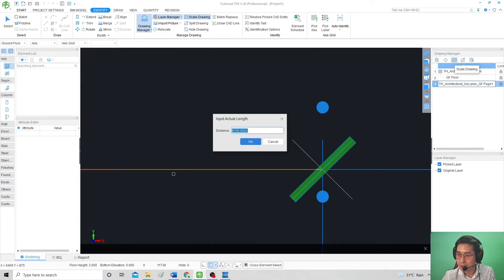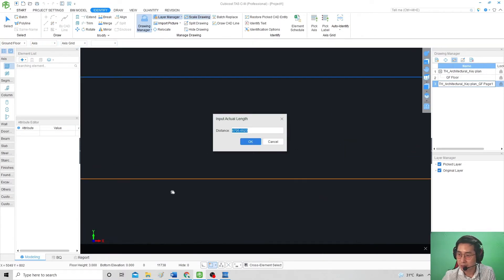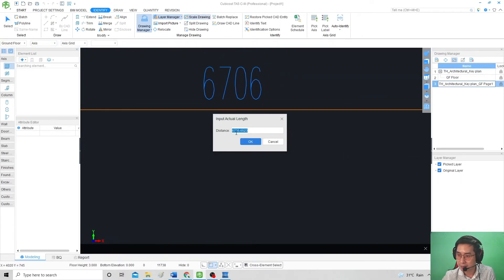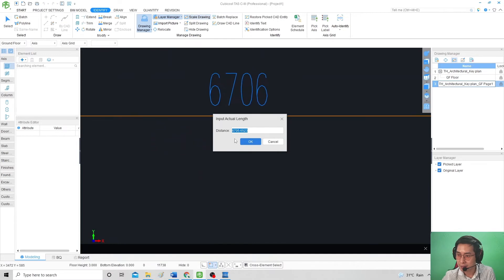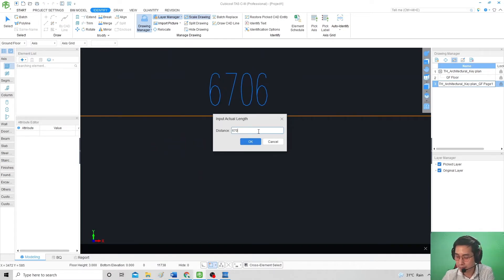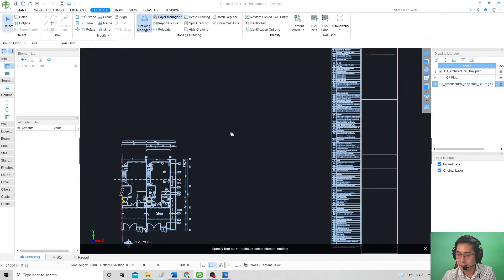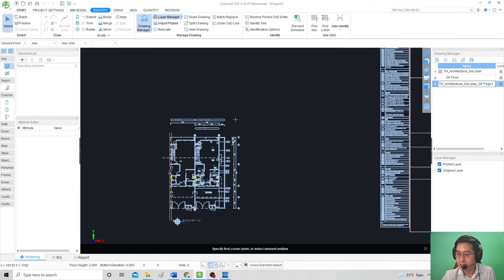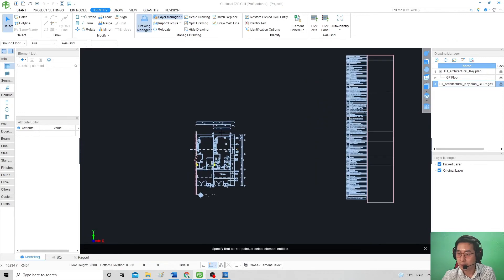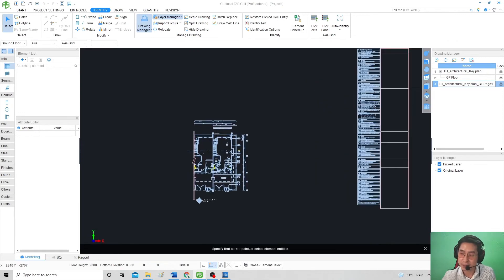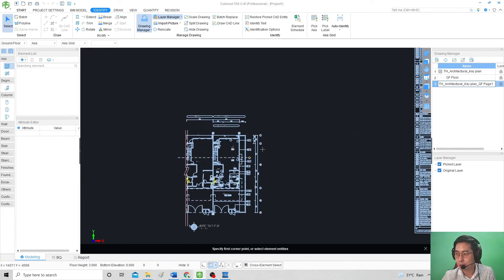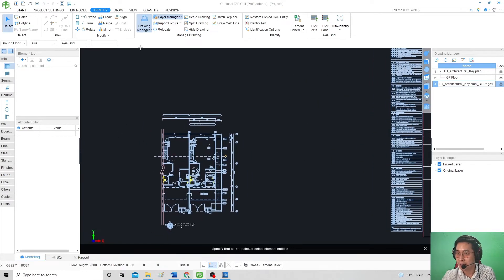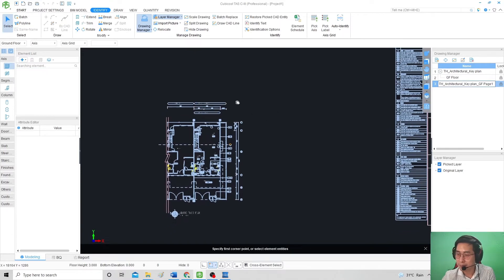You see the figure will not be the same, 705. So you have to adjust it yourself. Press okay. On the second time of scaling, it will be much more accurate. So this is how you import and do the PDF.